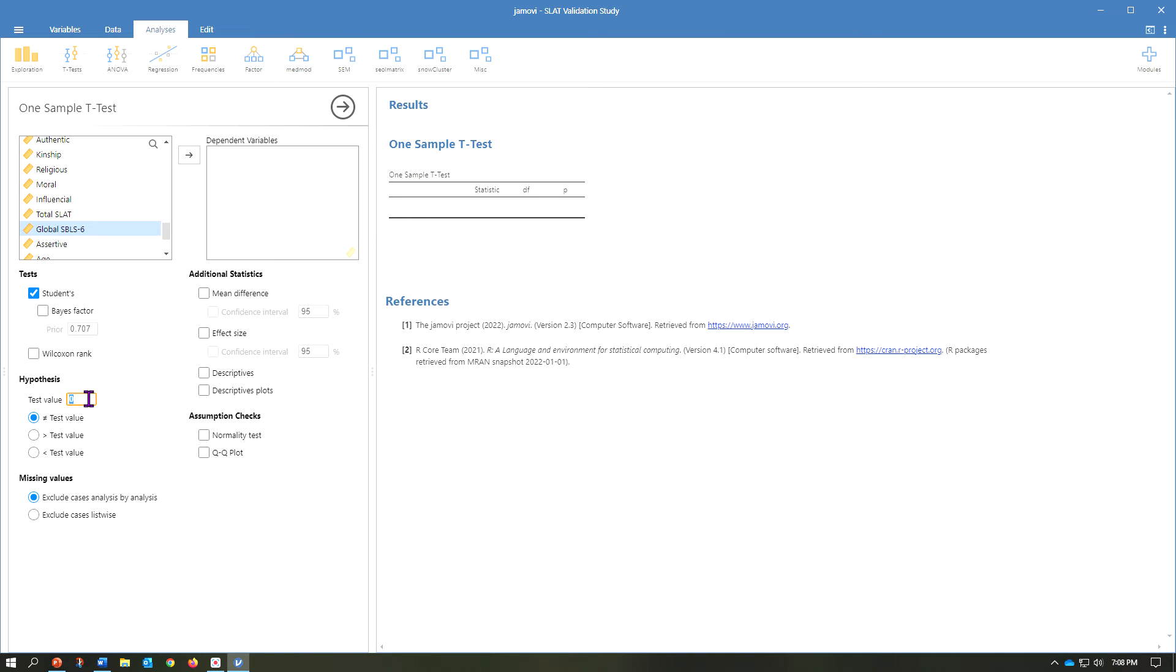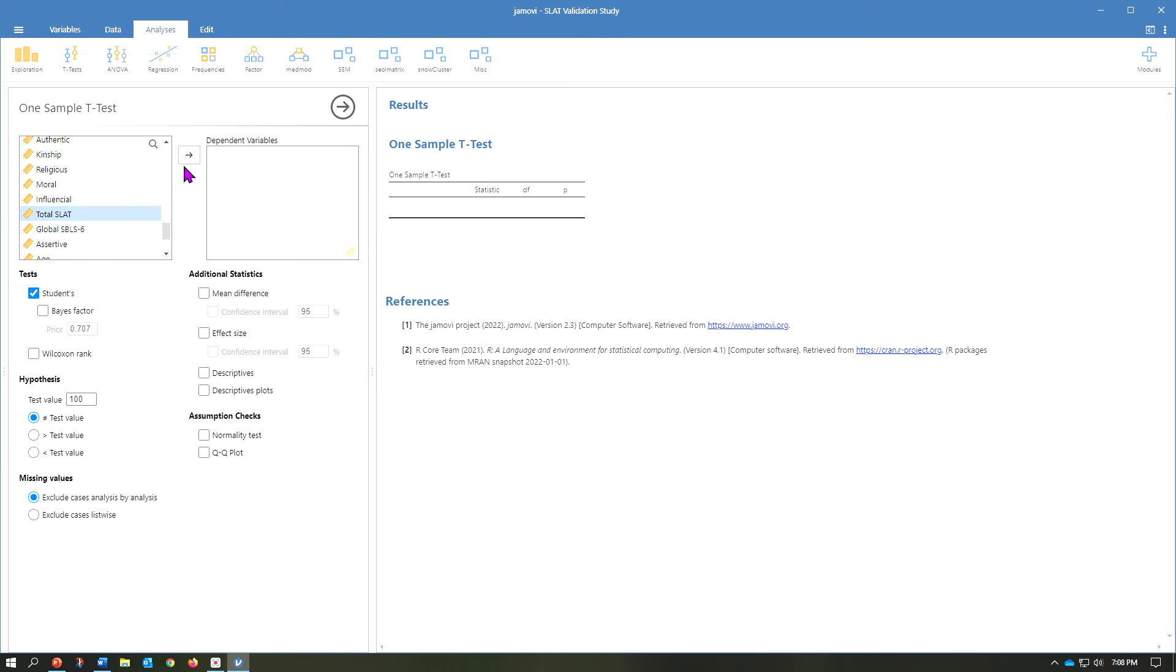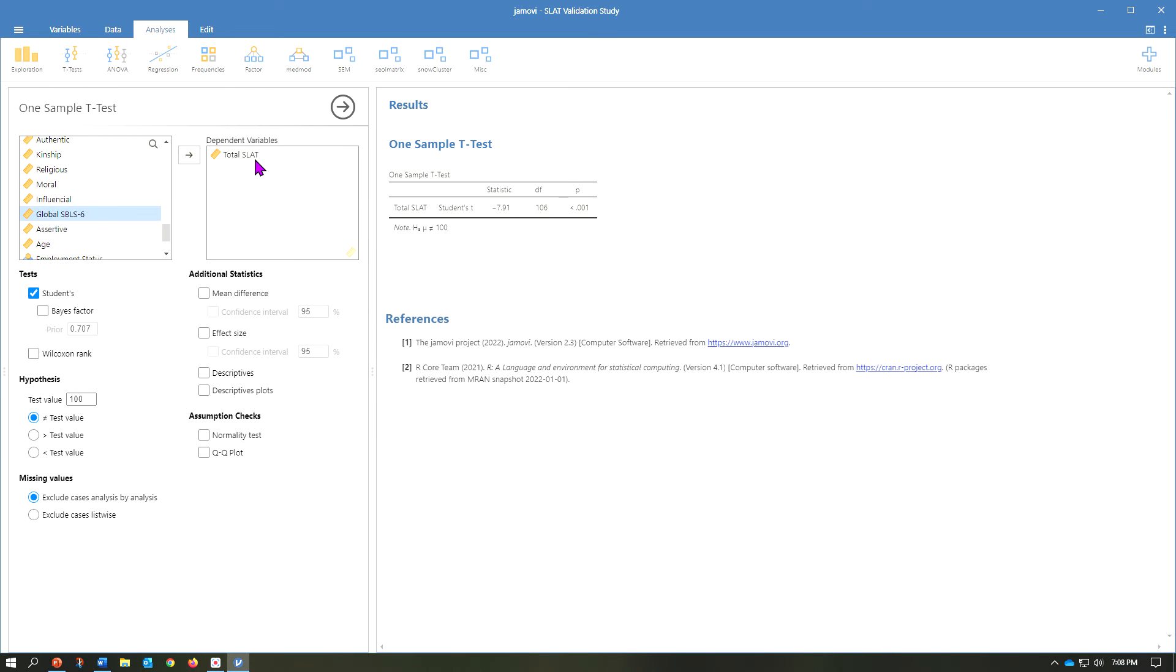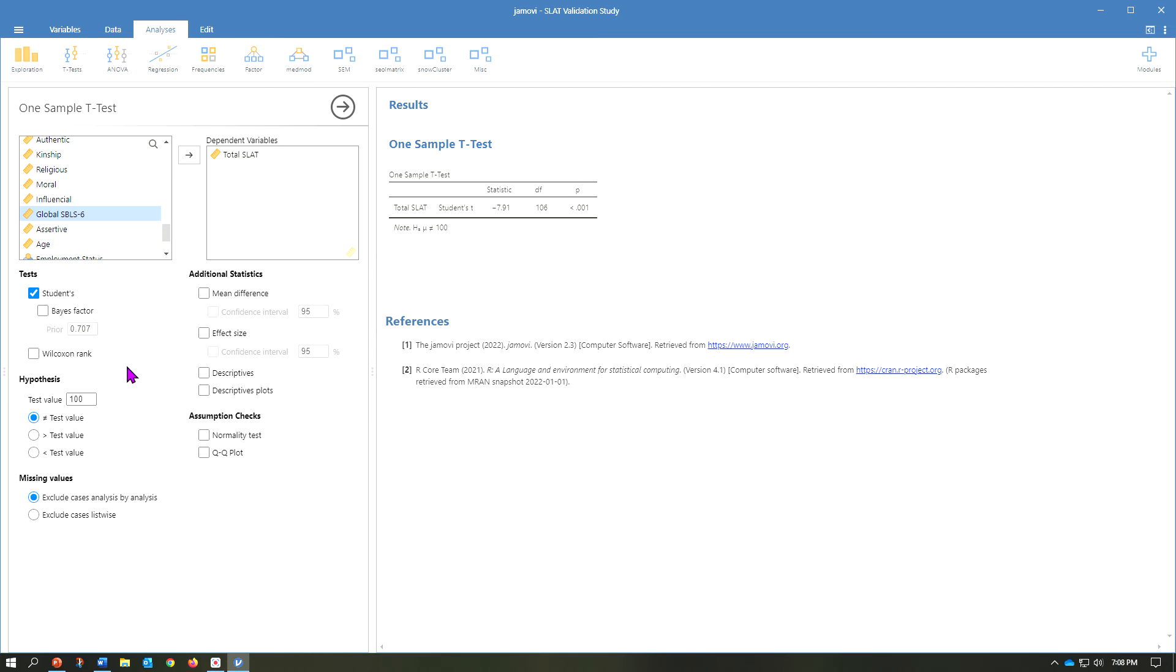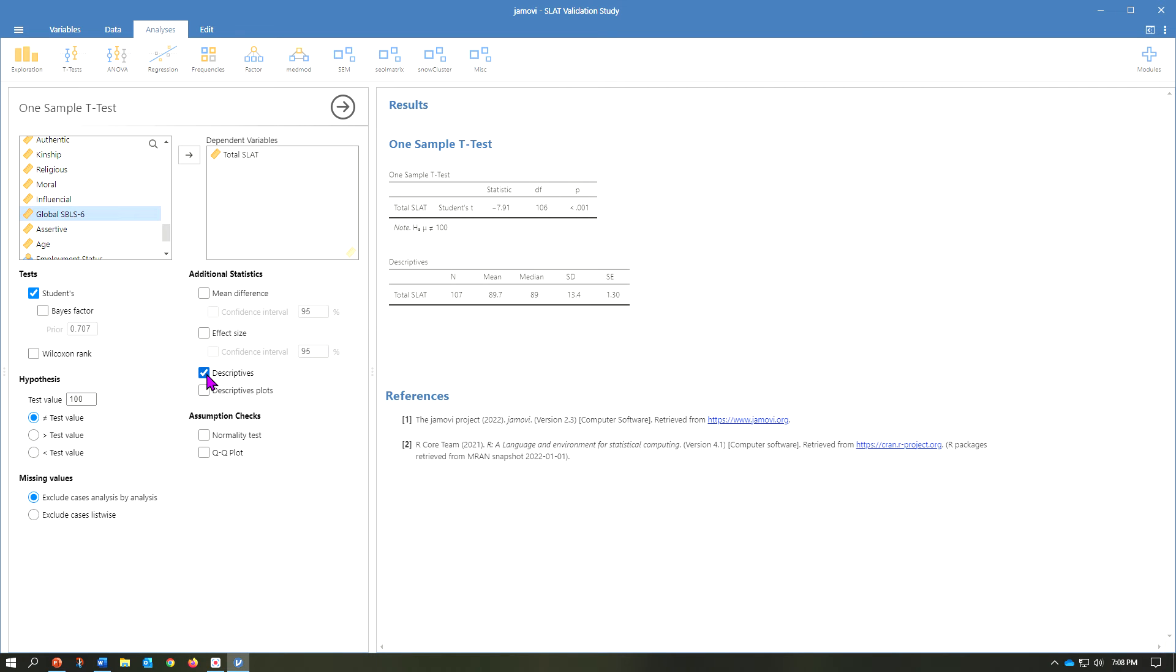So in this case, let's say for servant leadership, we have a value of 100 we want to reach. So we have some managers. They need to be at a score of 100 for servant leadership. We'll go ahead and select our value, move it over to dependent variable, and then I'll click also descriptives.